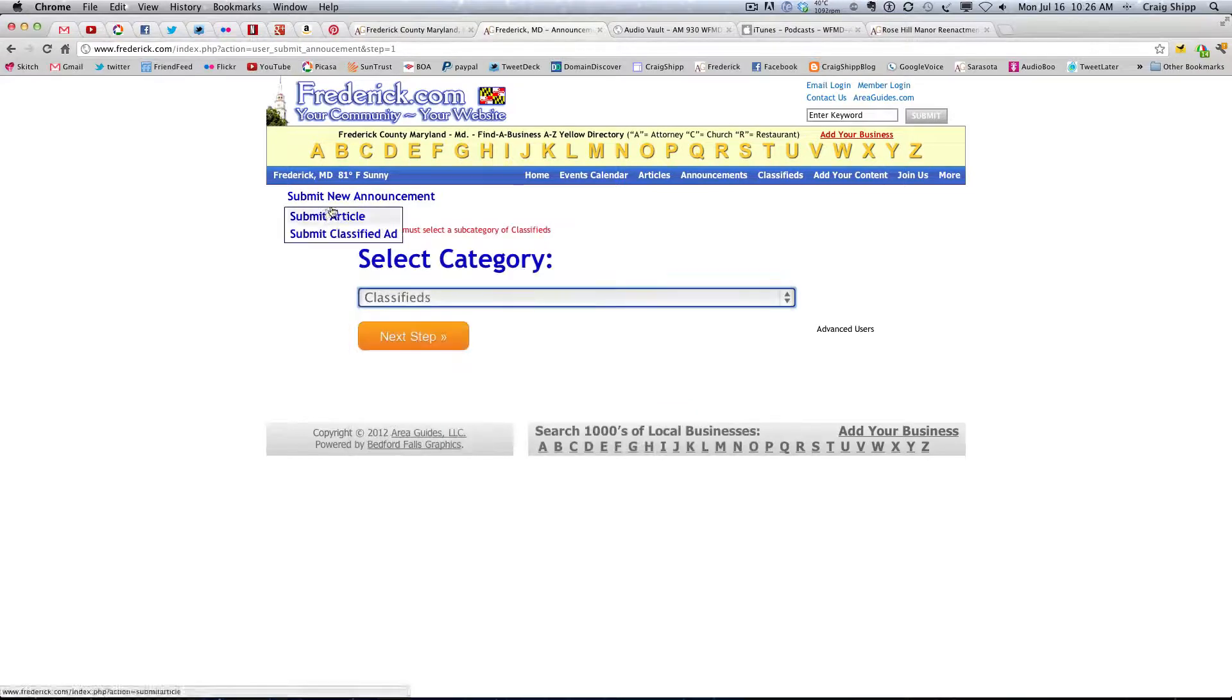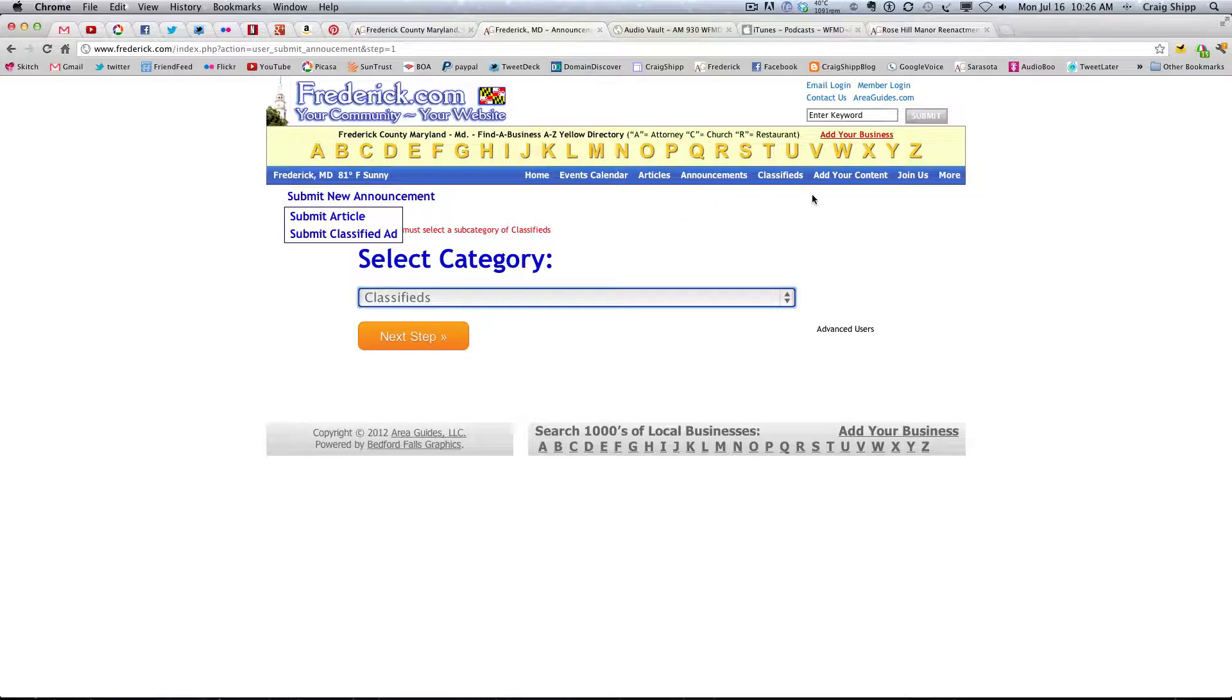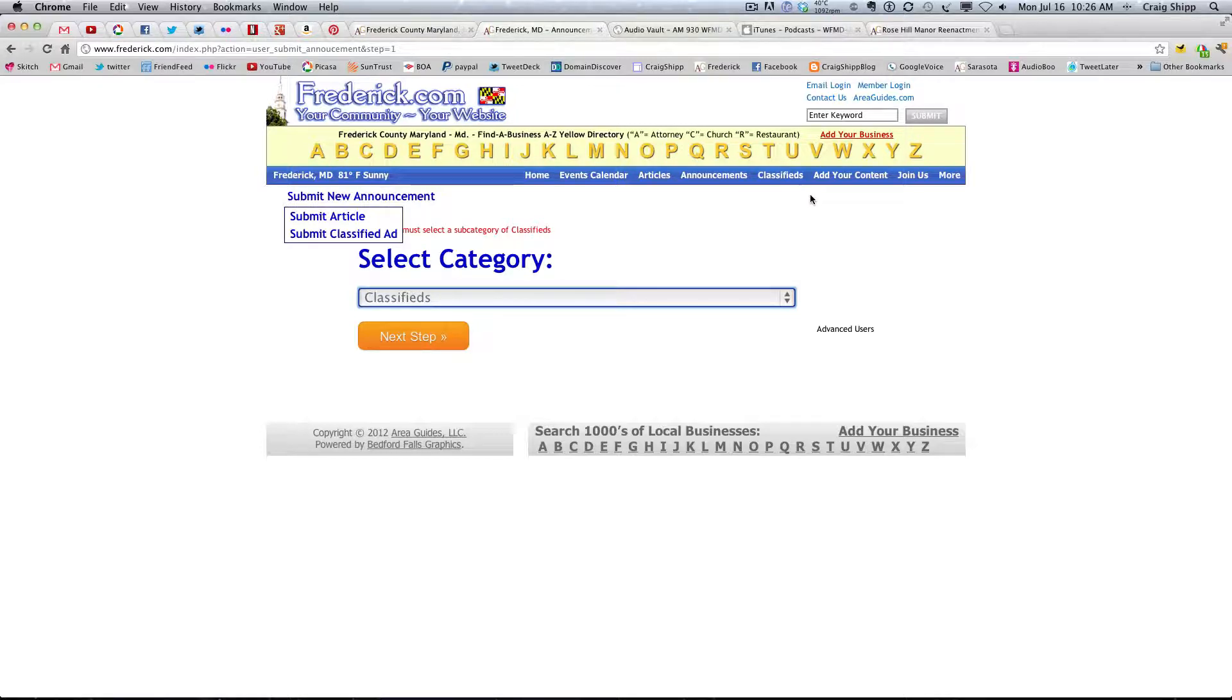So, it can just say submit new announcement slash classified. Then we could have a breaker bar, submit article, breaker bar, submit classified ad. And then, like we have here.